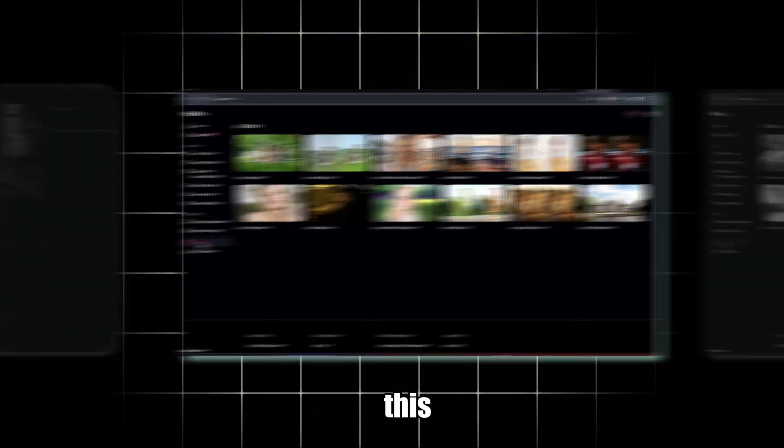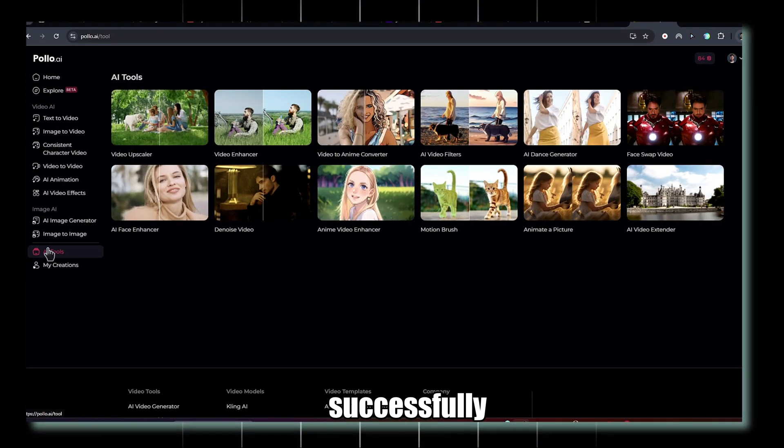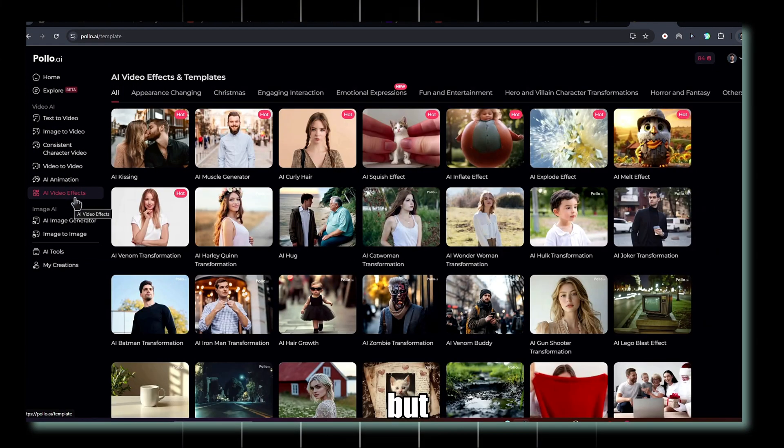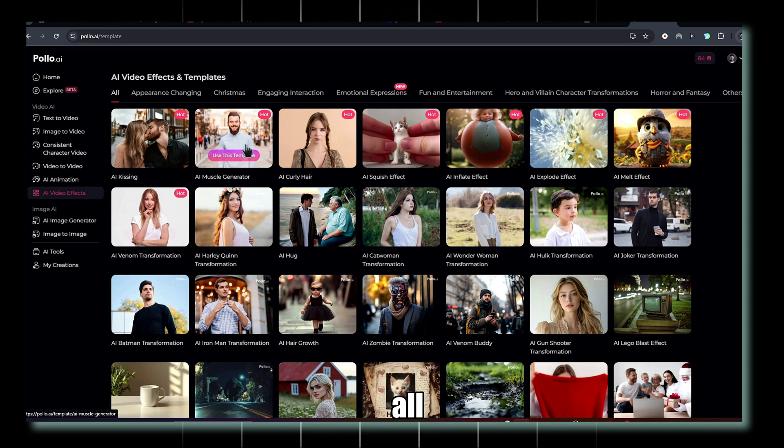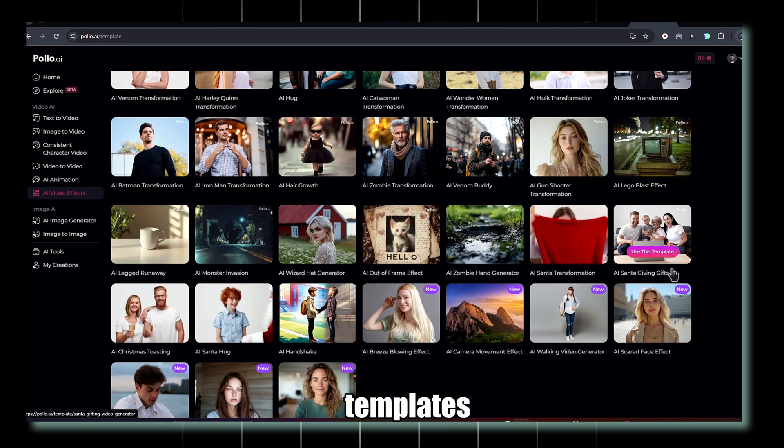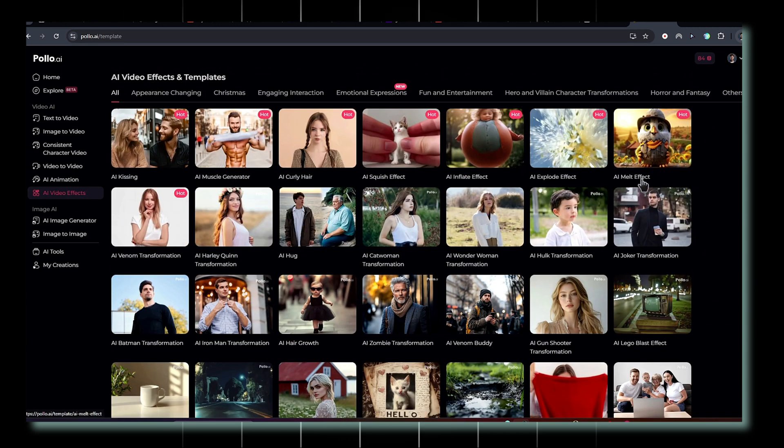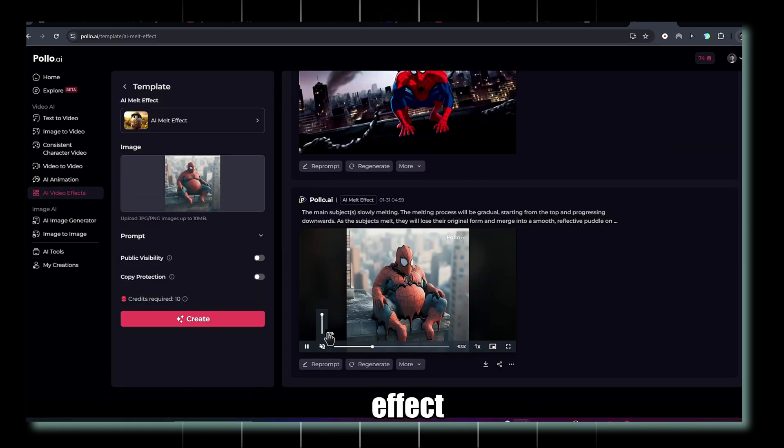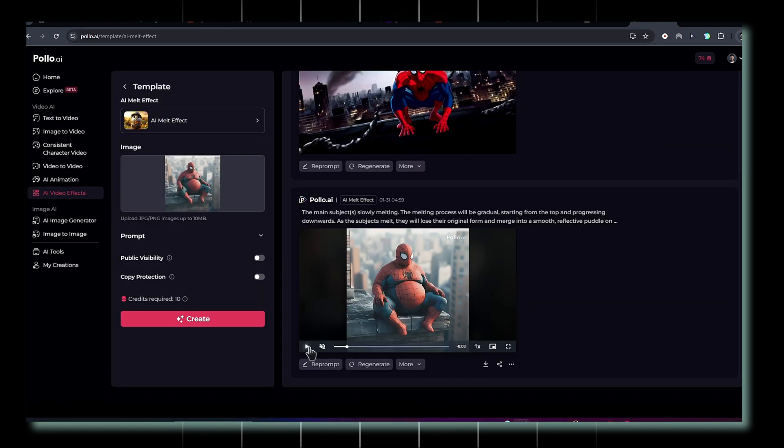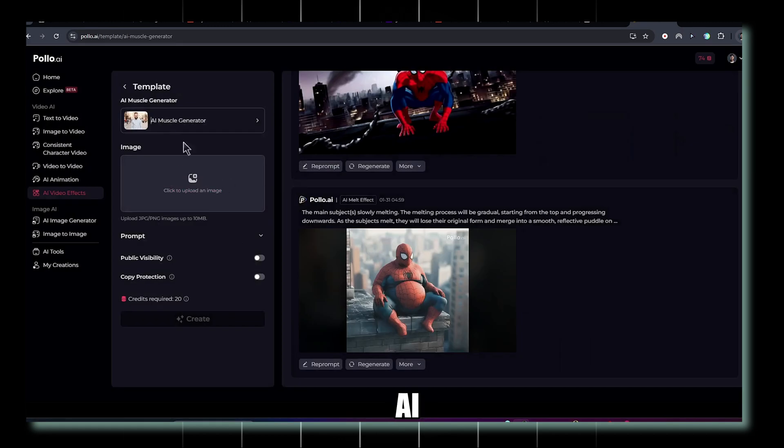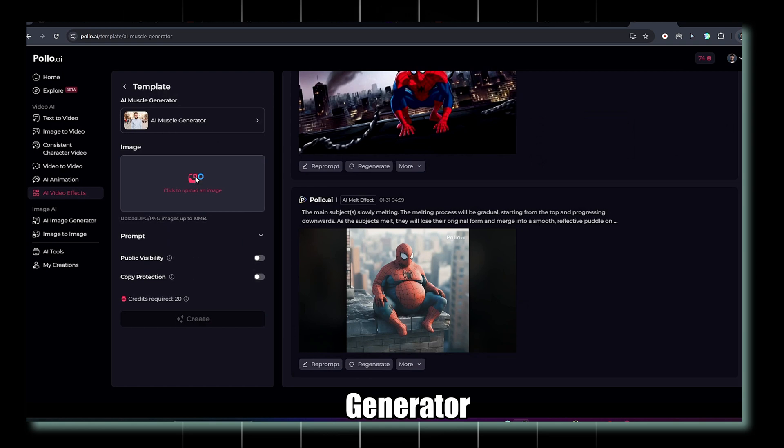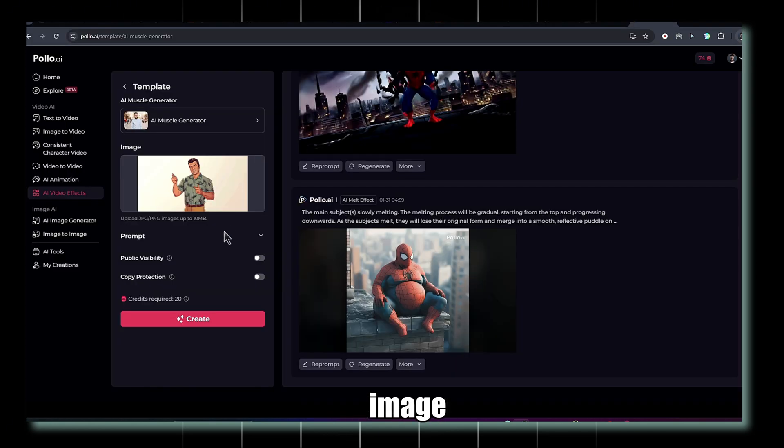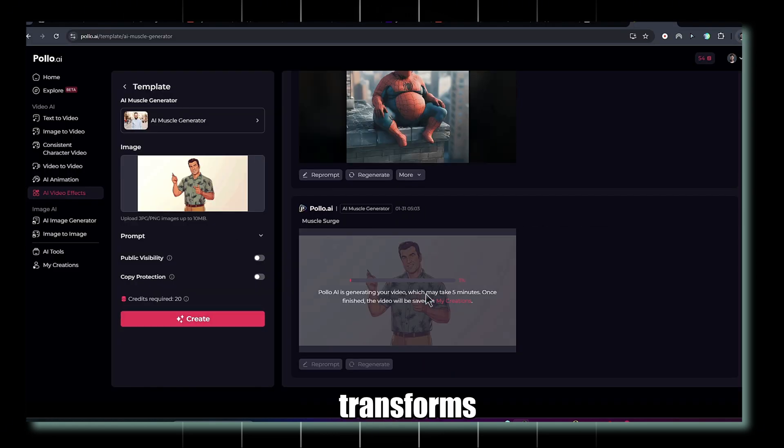This movie trailer was successfully created using Polo AI. But that's not all. Polo AI also offers a variety of video effects and templates. Let's try out the AI Melt effect. Just look at how crazy it is. Or check out the AI Muscle Generator, where you simply upload an image, and it transforms instantly.